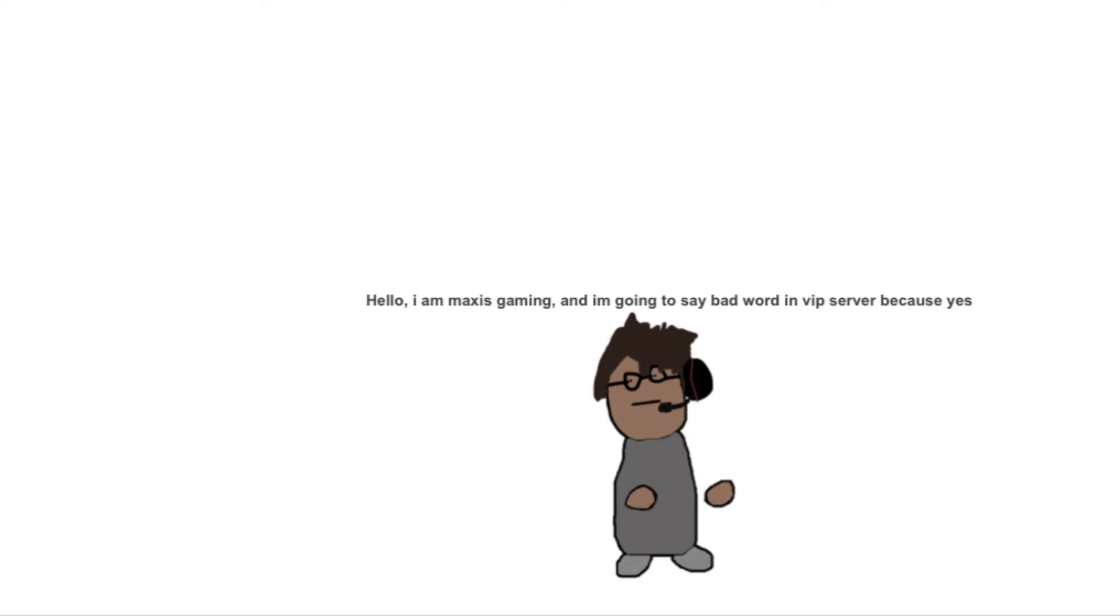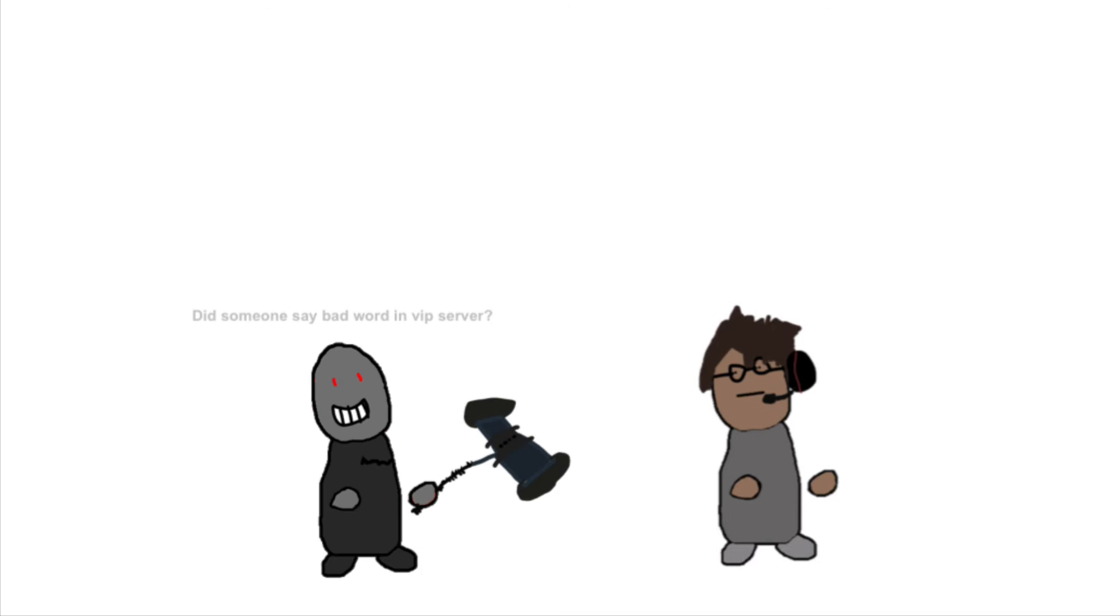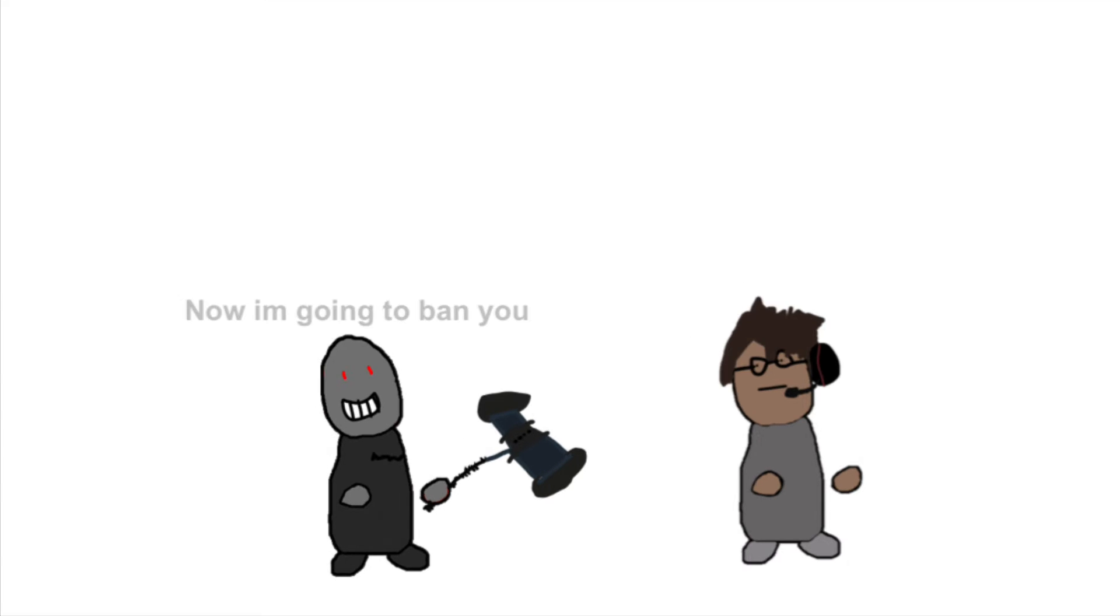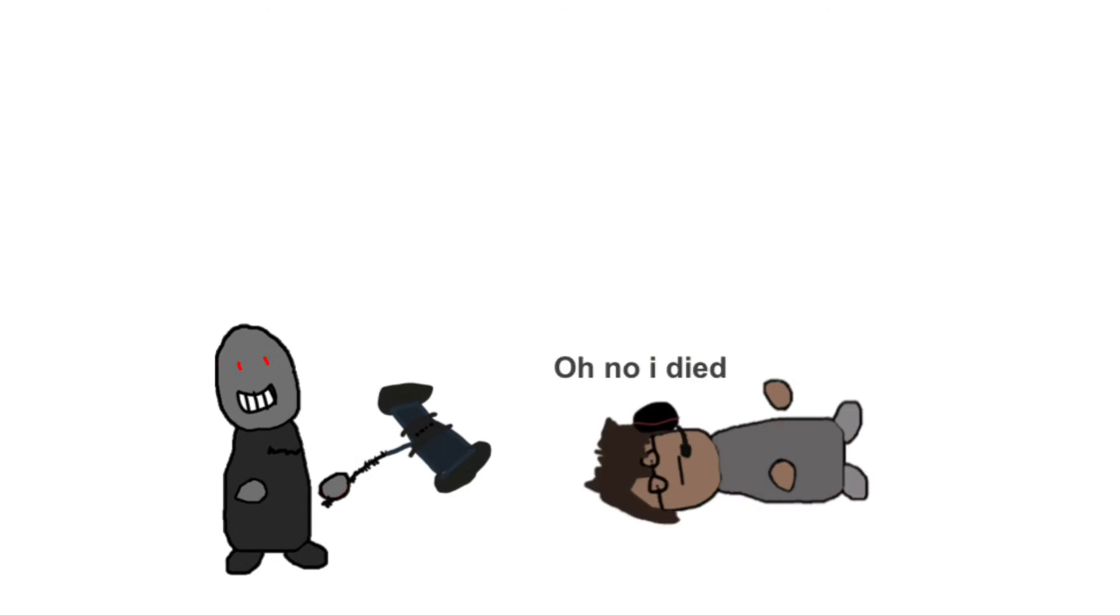Hello, I am Maxis Gaming, and I am going to say a bad word in VIP server because yes. Did someone say a bad word in VIP server? Oh shoot. Now I am going to ban you. Oh no I died.